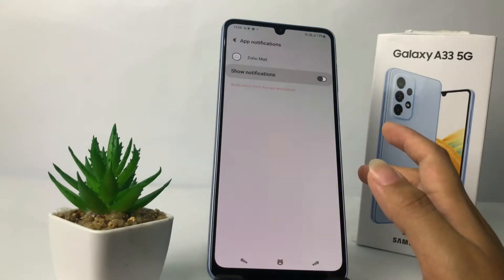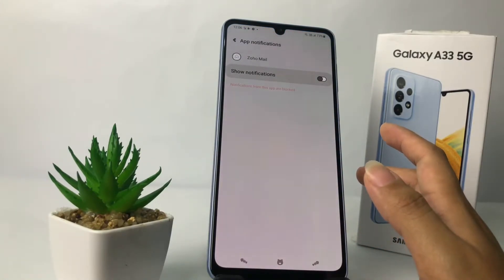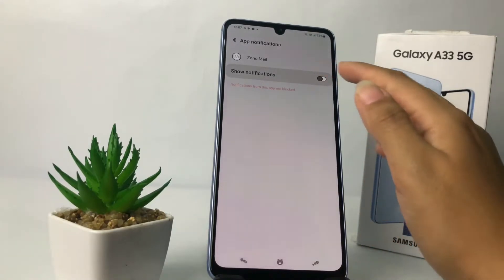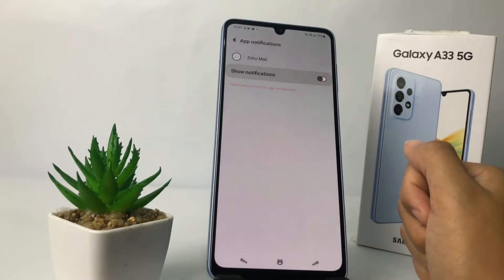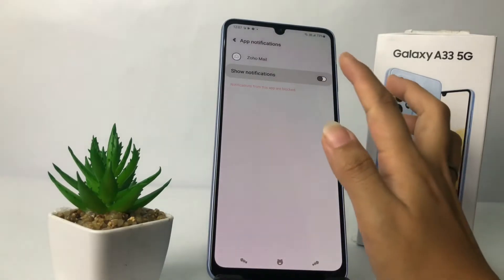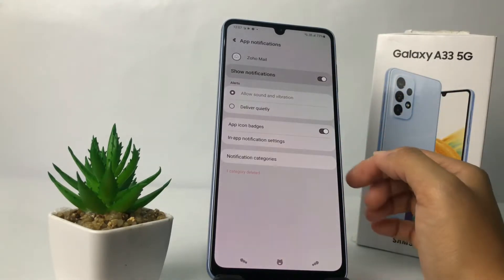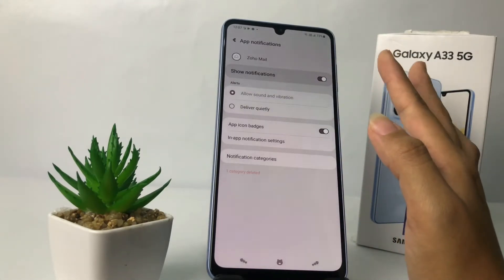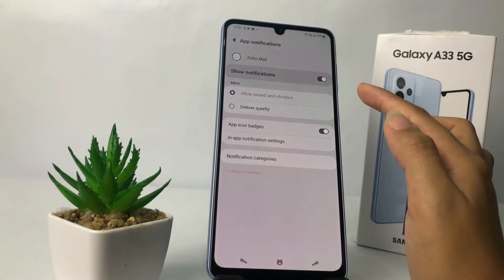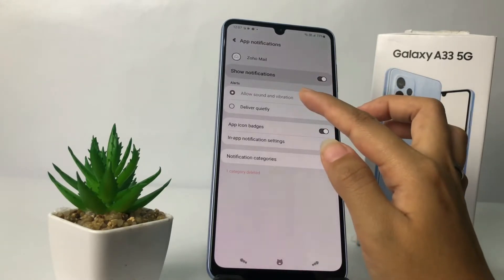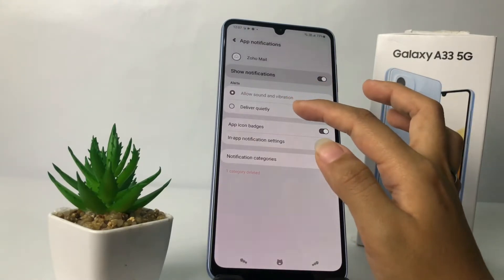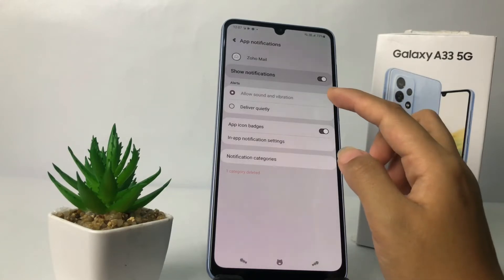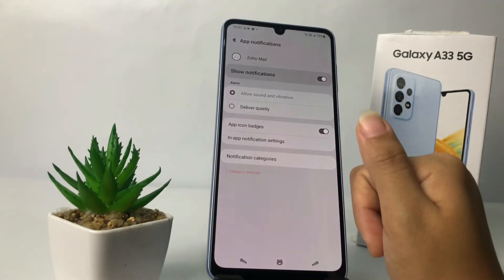If you want to turn notifications on, switch the toggle next to Show Notifications to the right. In the other section, you can also choose options such as Allow Sound and Vibration or Deliver Quietly. Here I prefer to use Sound and Vibration.